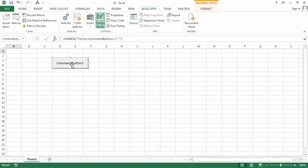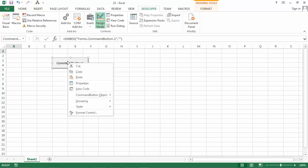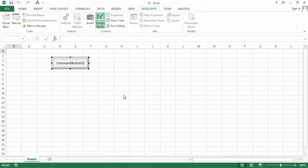You can change the default text 'Command Button 1'. To do this, right-click and select Command Button Object Edit. Let's change it to 'Show User Form'.